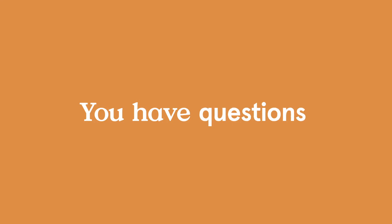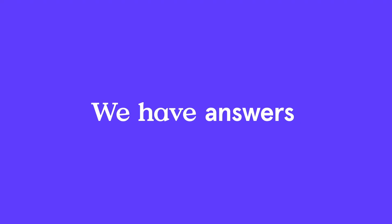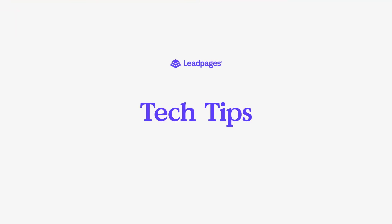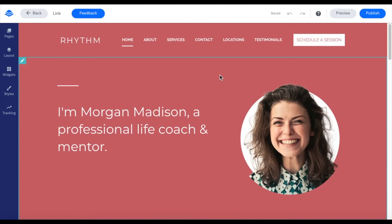Hello, this is Stacey from Leadpages' Technical Support Team. Here's today's tech tip. Today we'll be talking all about linking to your pages and page sections within your site. Throughout your site, you may want to have easy links to other pages or sections on your site. I'm going to show you how that is possible.